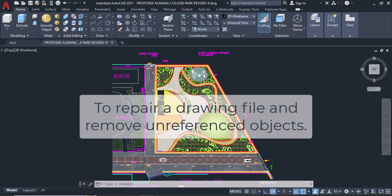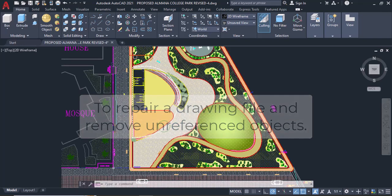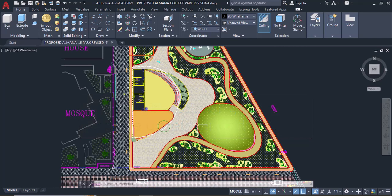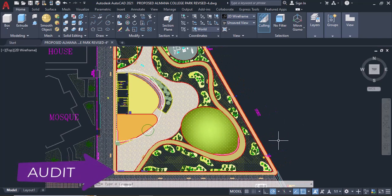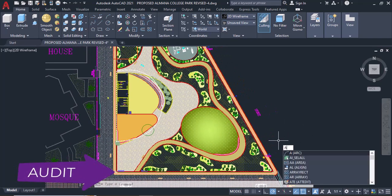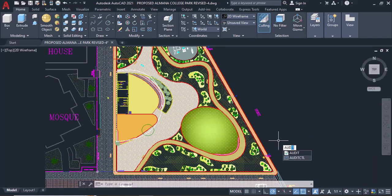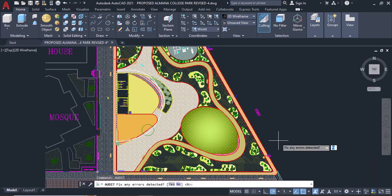To repair a drawing file and remove unreferenced objects, open the drawing file. Audit and fix any errors. Type audit on the command line. Type Y for yes to fix any errors, then enter.